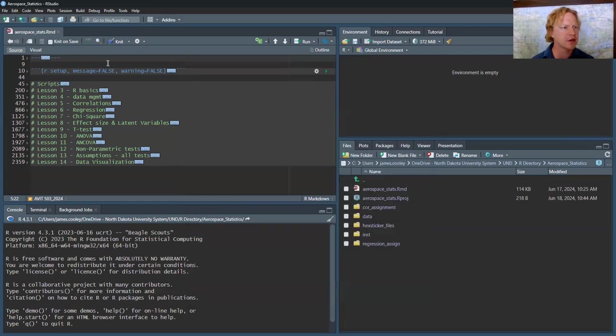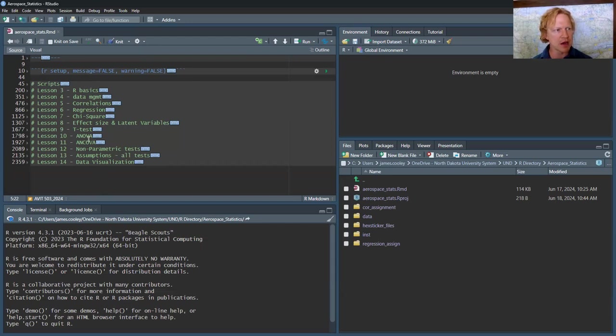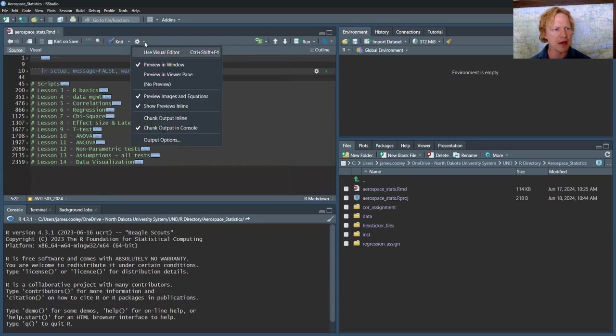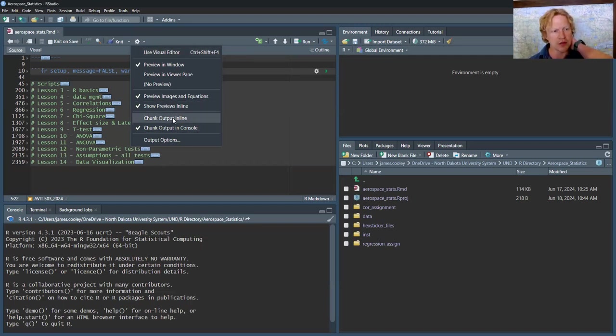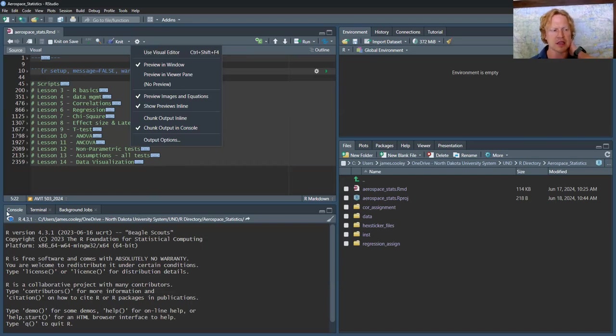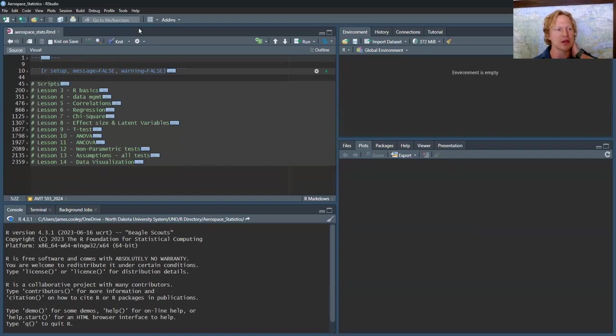Some other things I do are when I create graphs, they'll spill out into the Markdown code window. I don't like that. So what I will do is go to the gear and have the chunk output in the console versus inline.